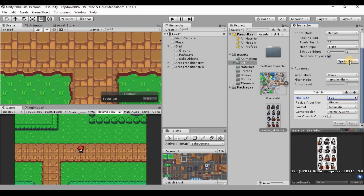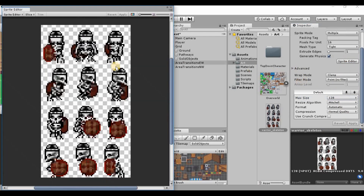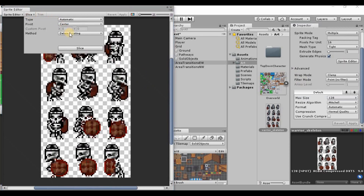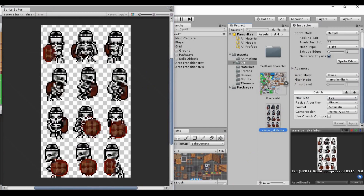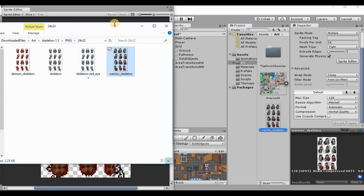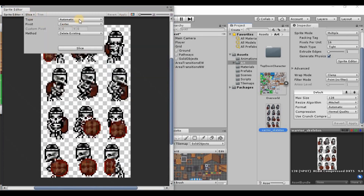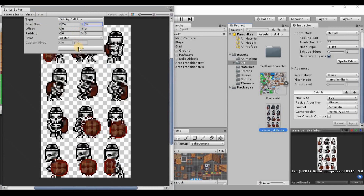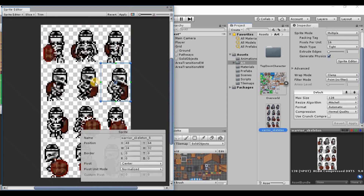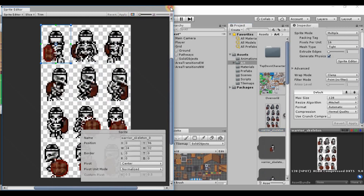Hit apply and click the Sprite Editor. The sprite is 24 by 32, so instead of automatic slicing we're going to use grid by cell size, set it to 24 by 32, and slice. That gives us 12 different images to use. Hit apply and close the Sprite Editor.